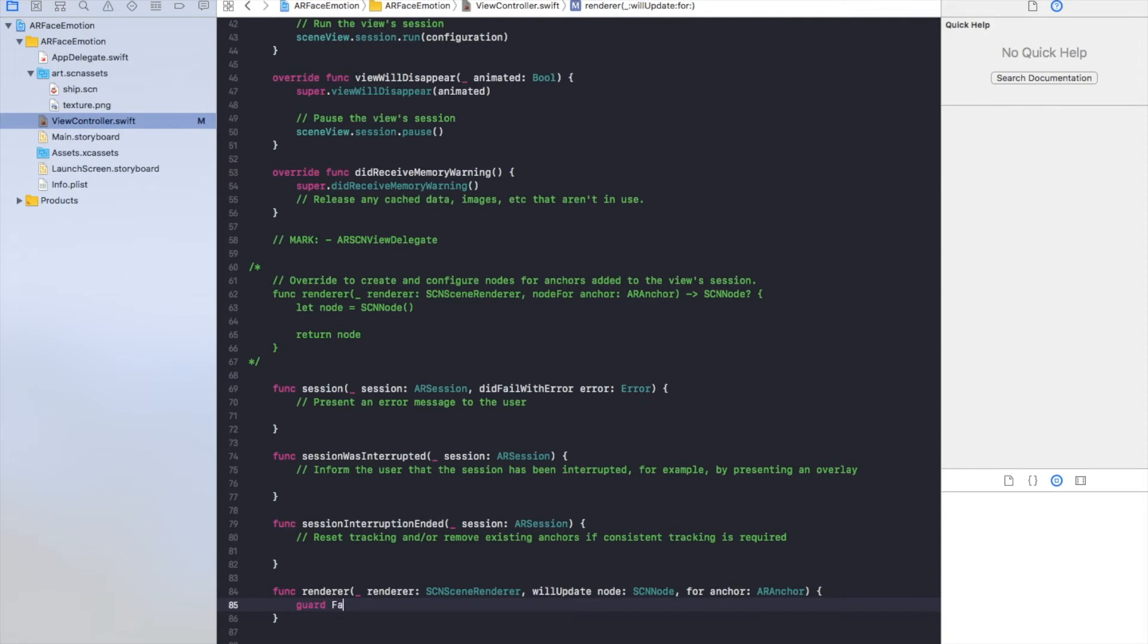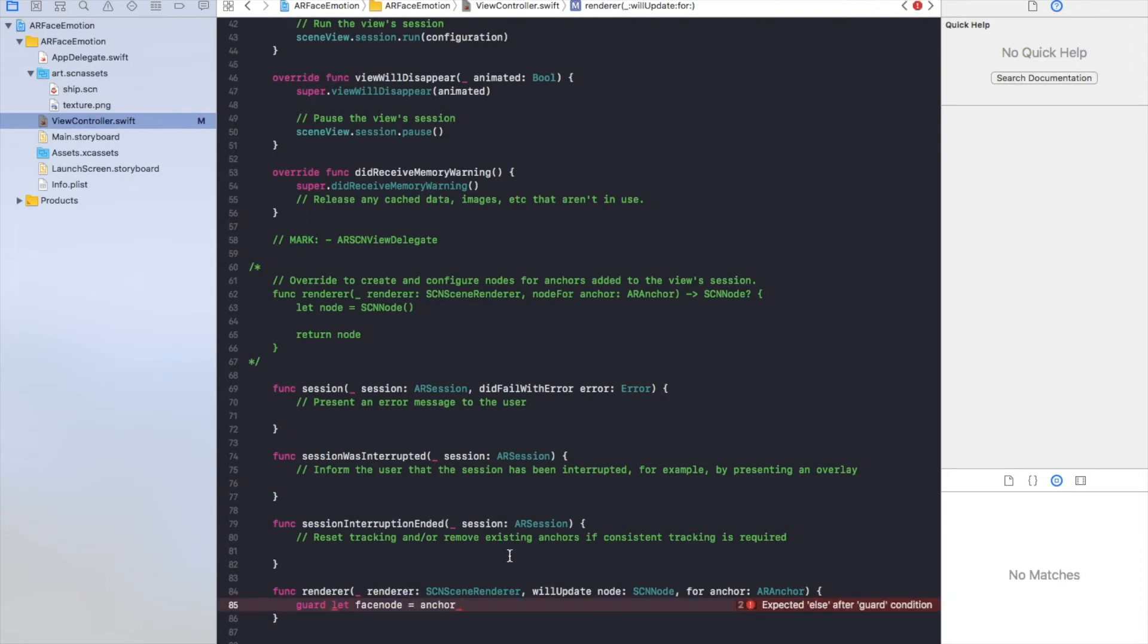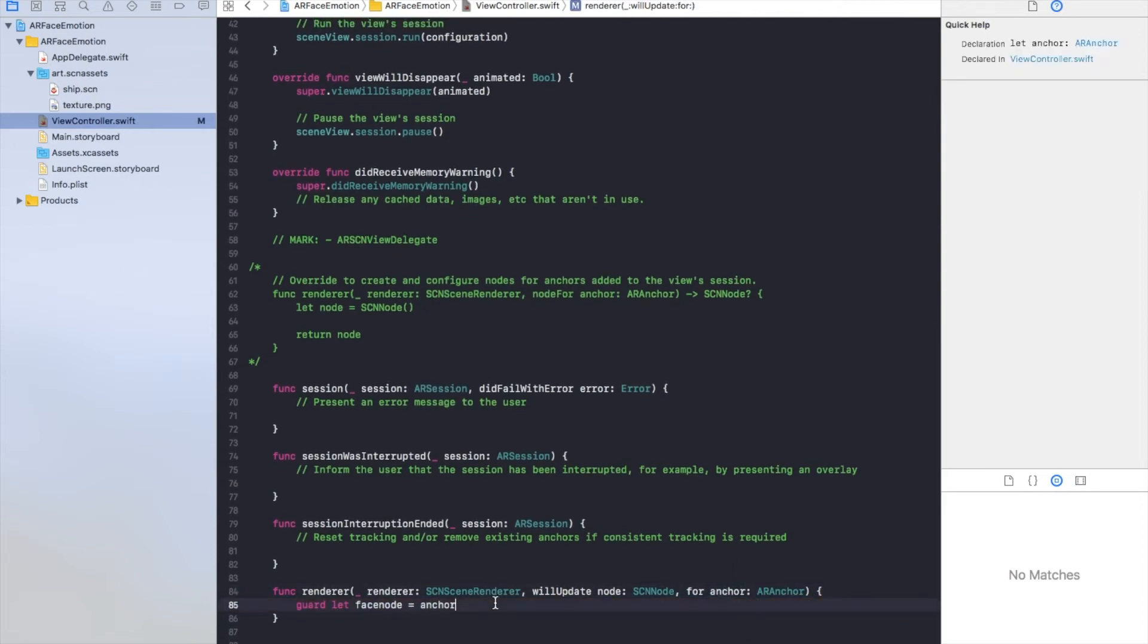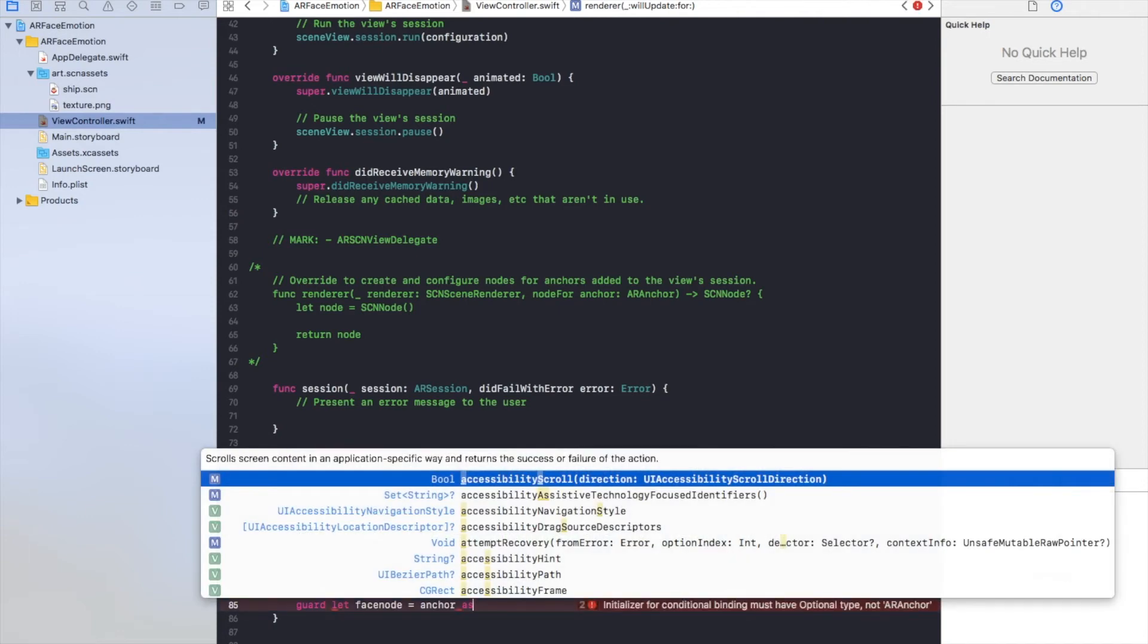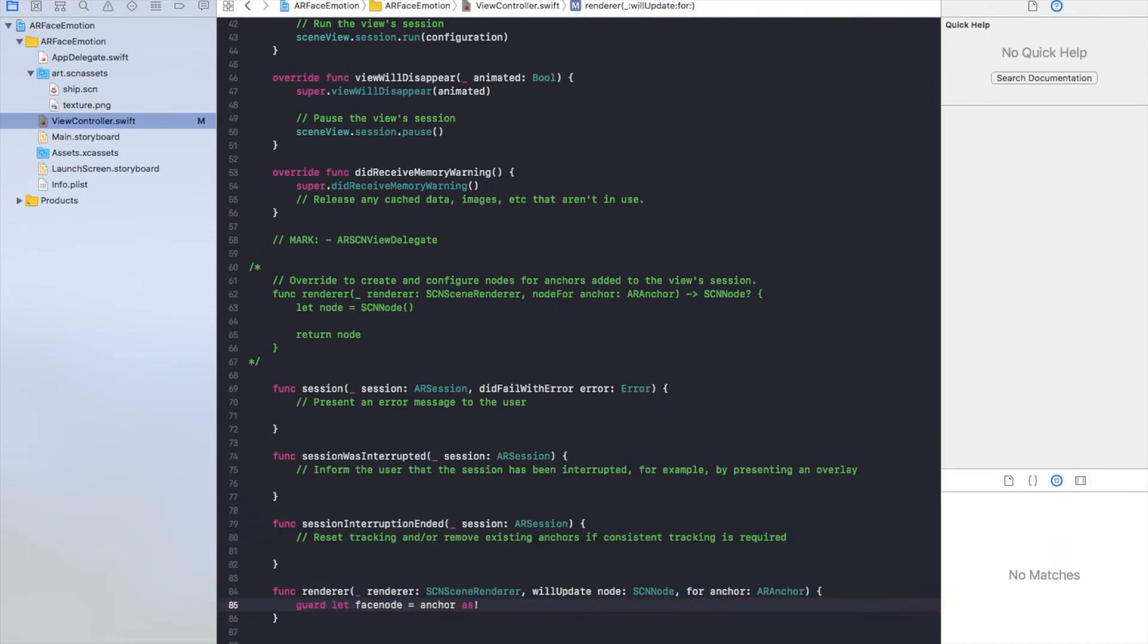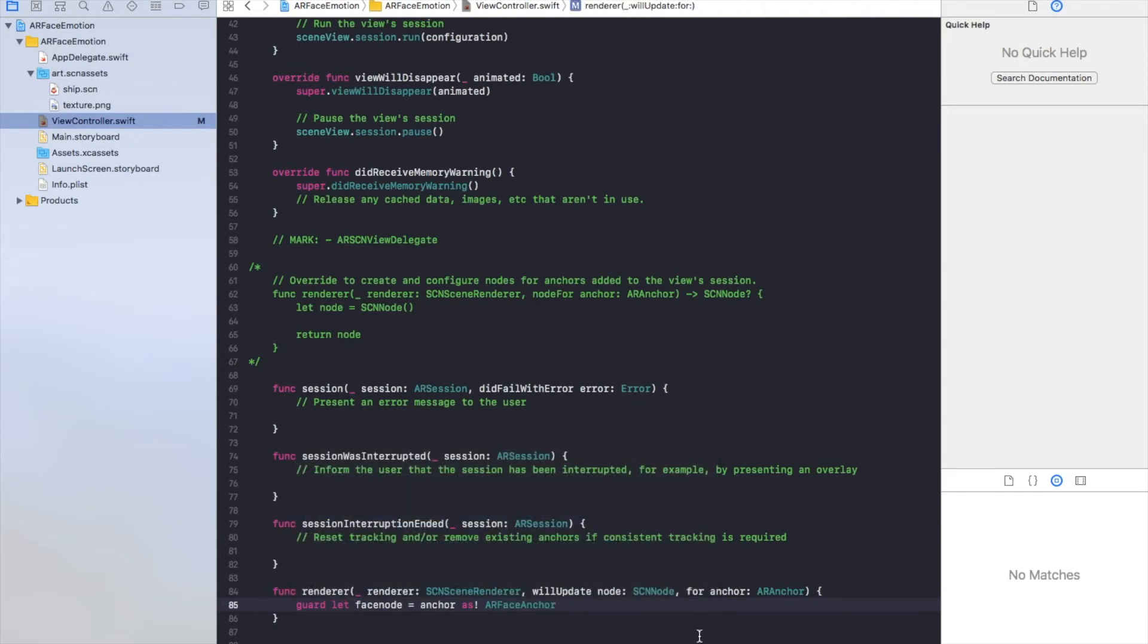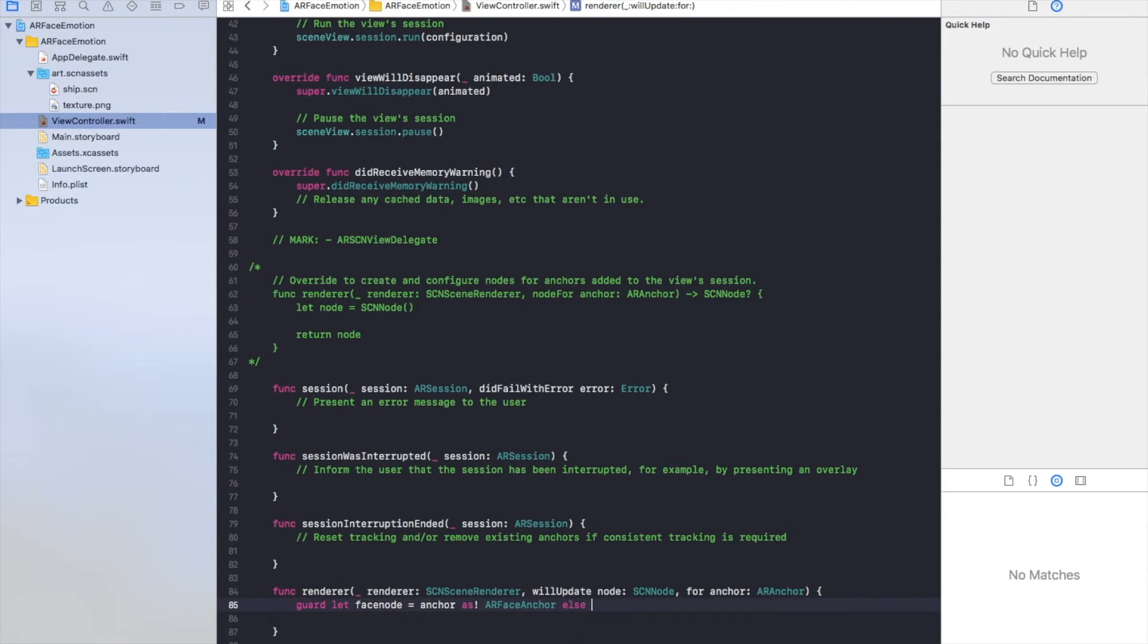Let's say face node. Let face node. This equals anchor which is here as you can see. And so we will cast it as ARFaceAnchor. And if that fails, we will have an else block because we're in a guard statement and we'll only return nothing.